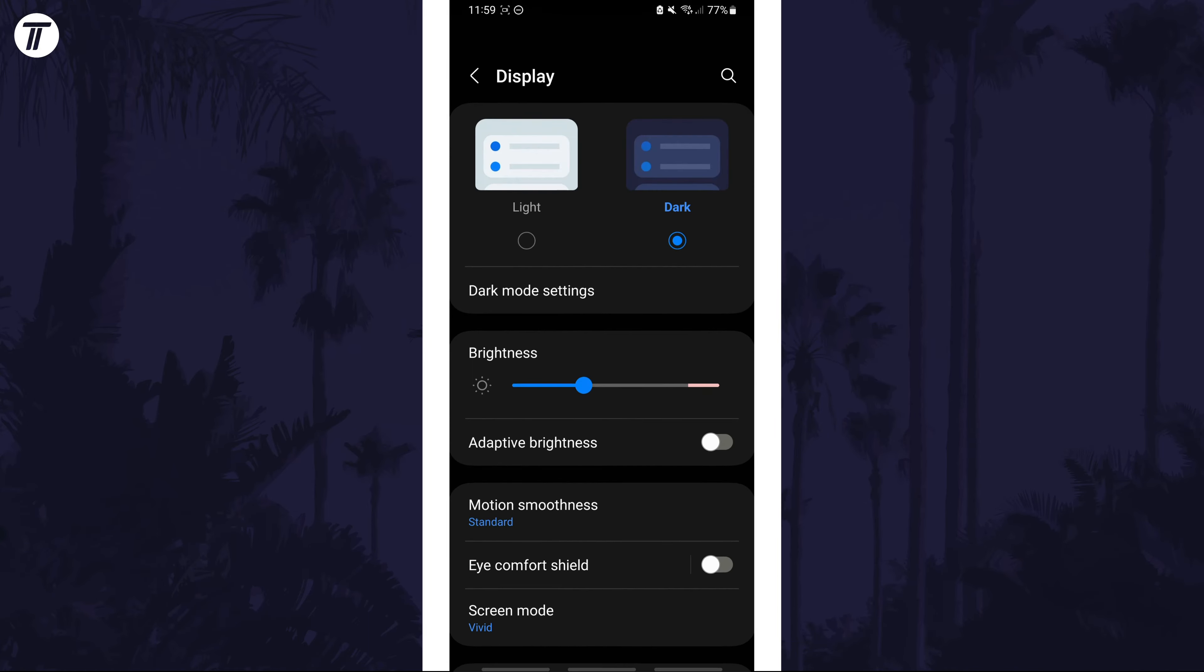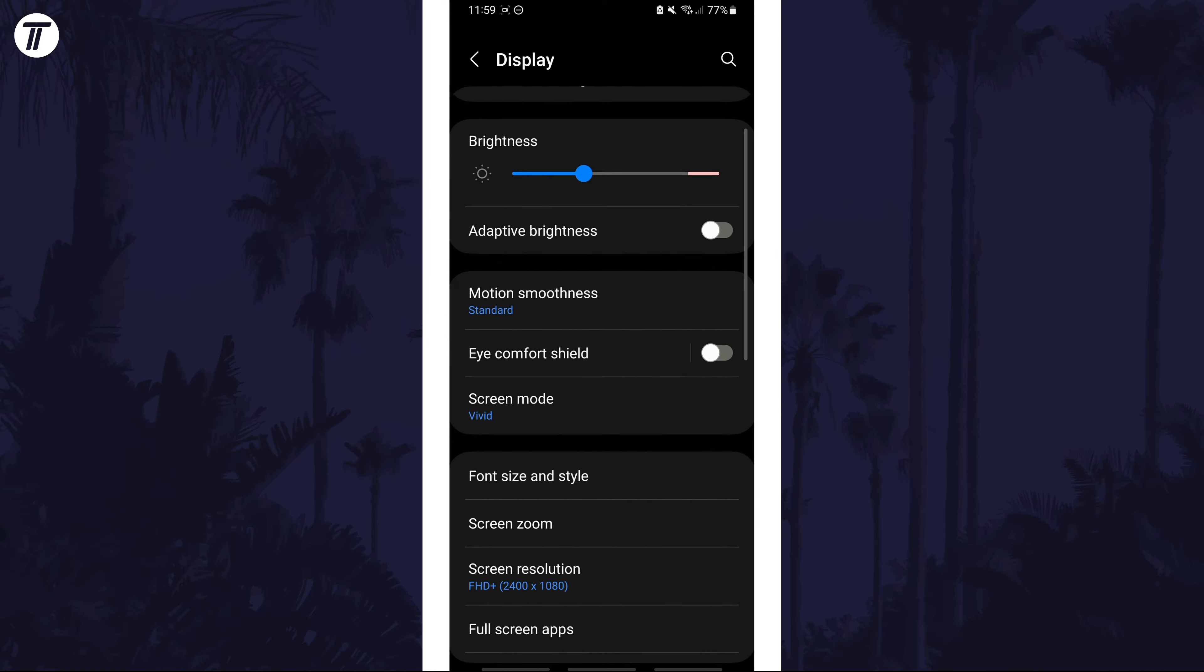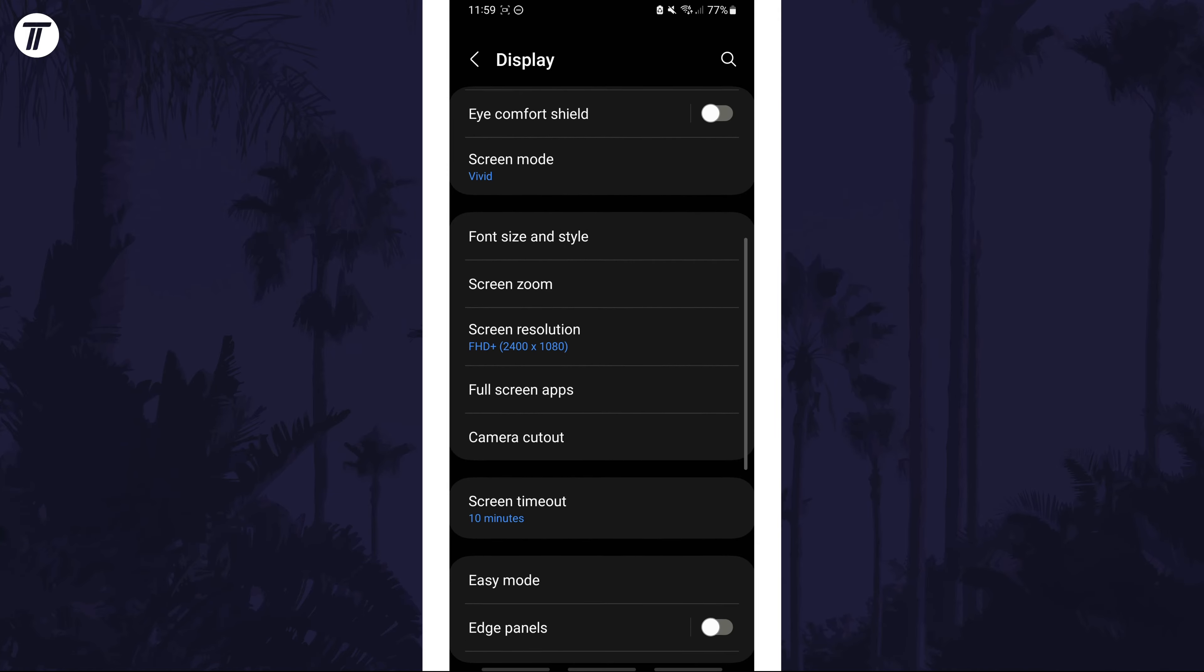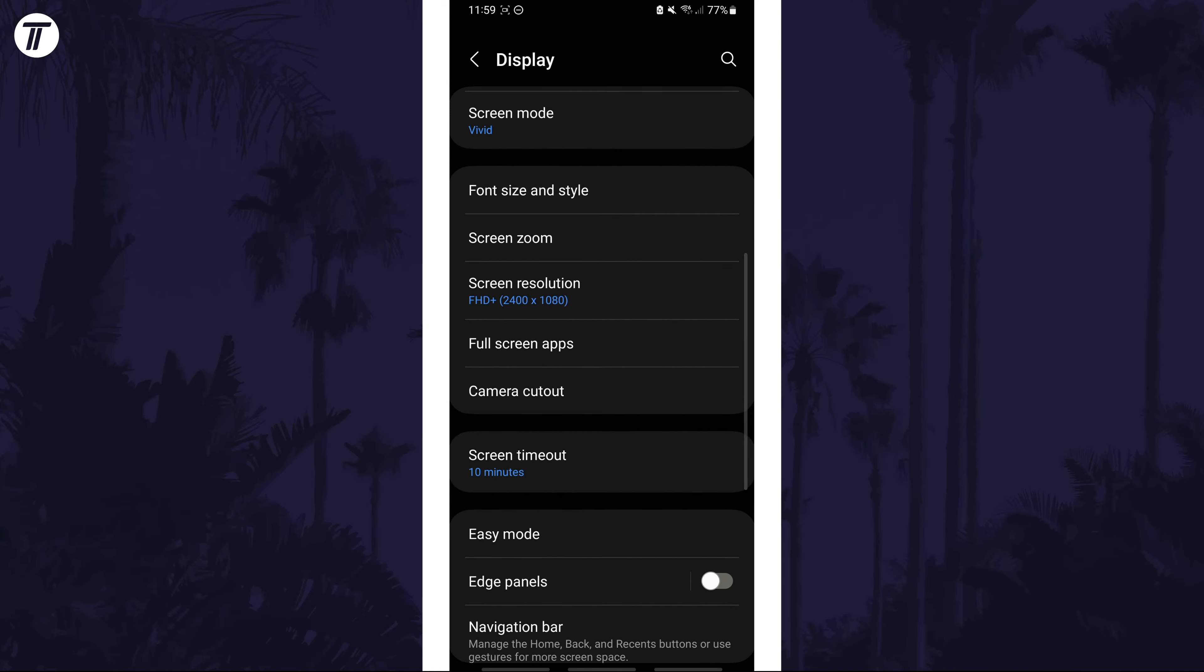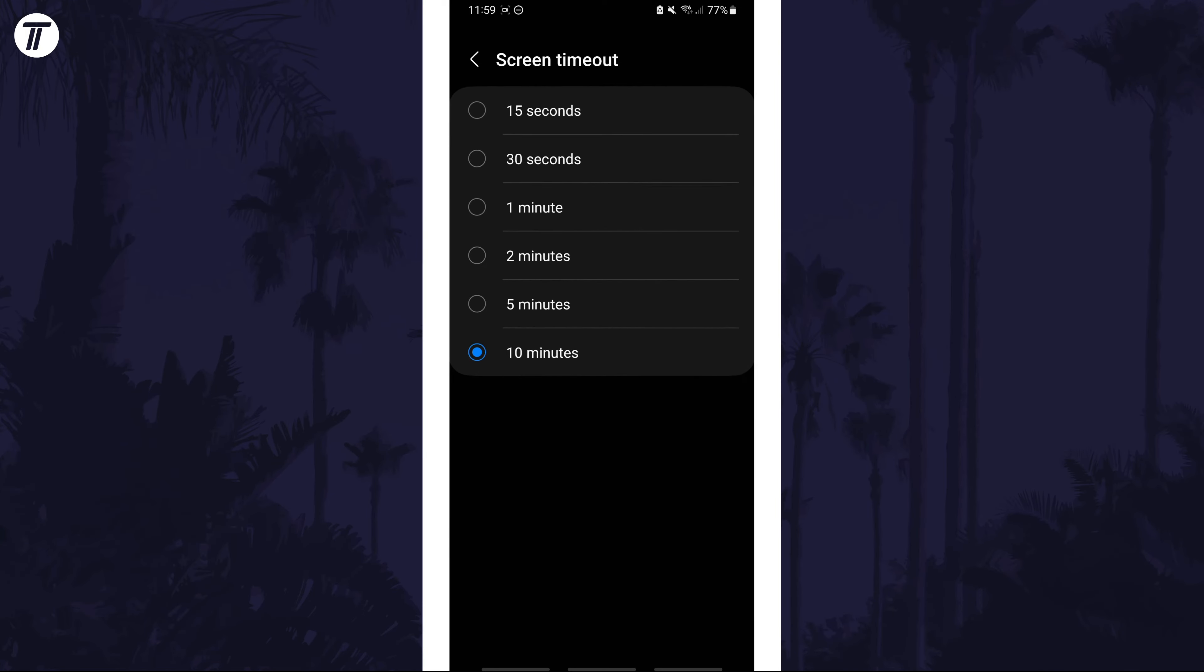On here, scroll down and select screen timeout. You can increase this time to stop the screen turning off automatically.